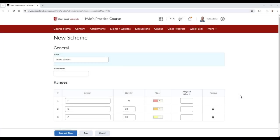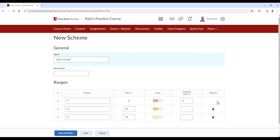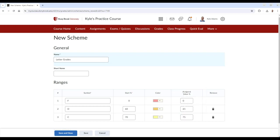In this example, I'll type an assigned value of 0 for the F symbol, 65 for the D symbol, and 75 for the C symbol. If I used a select box grade item to give a student a C, they would receive a 75% for their score going towards the grade calculation.